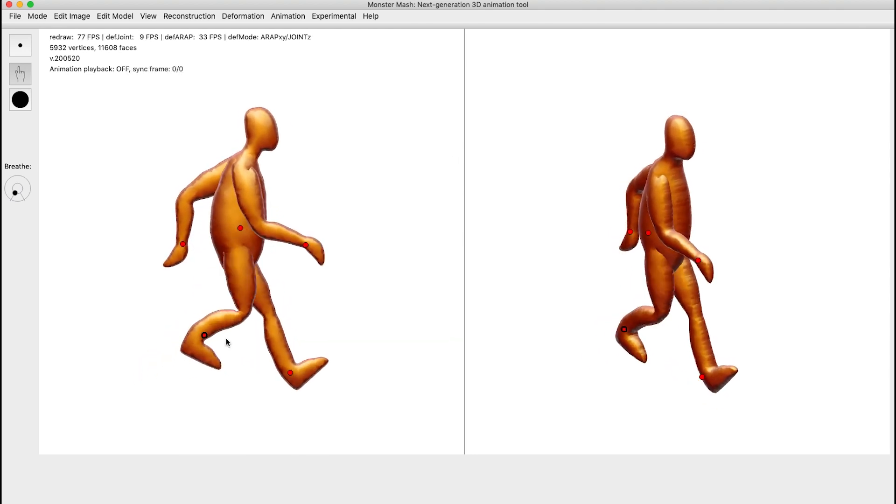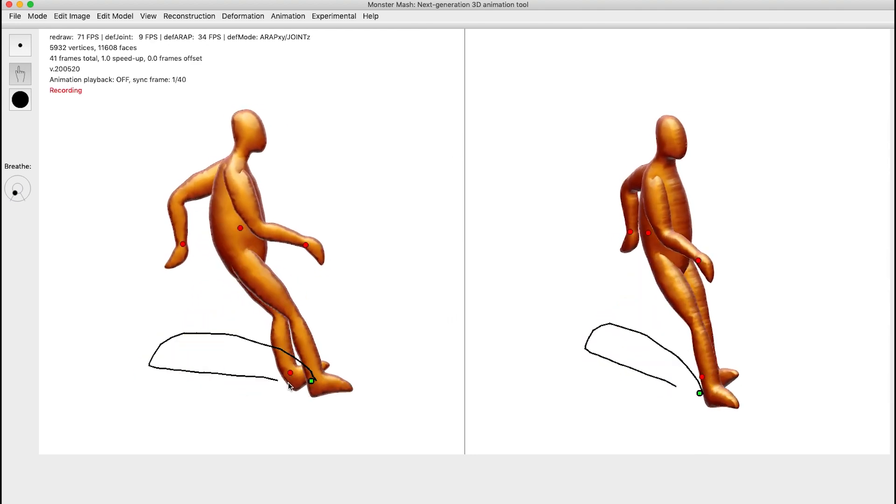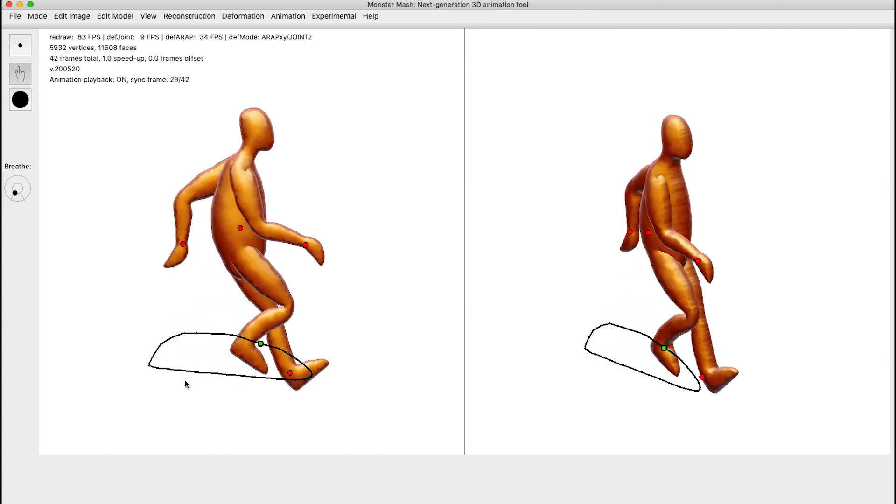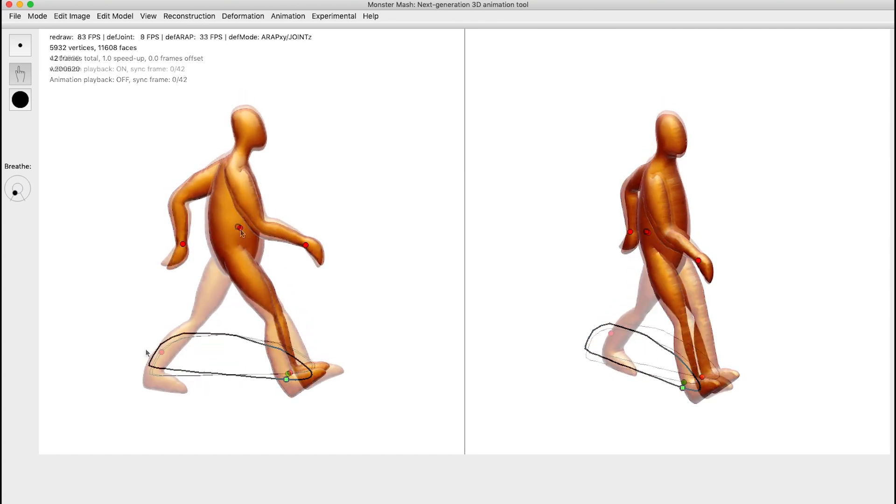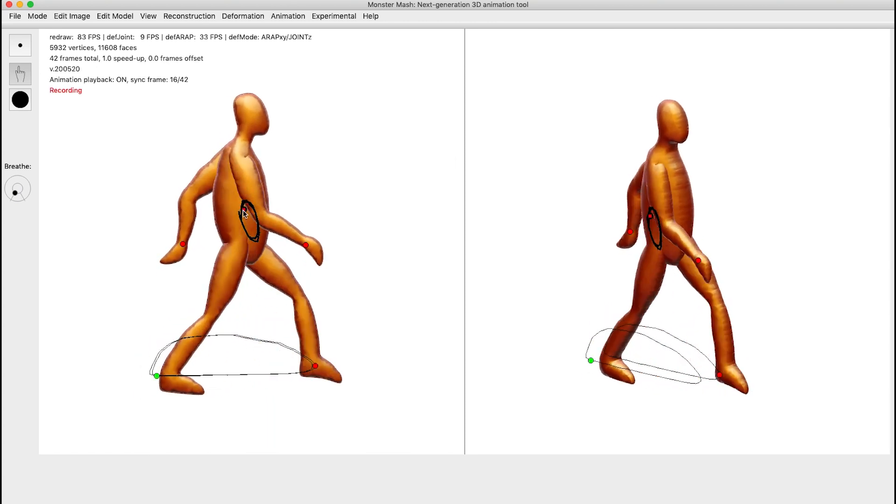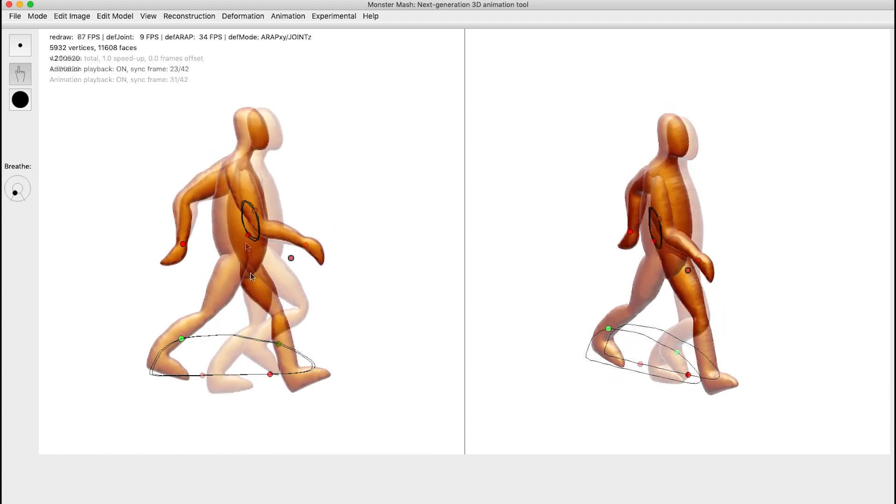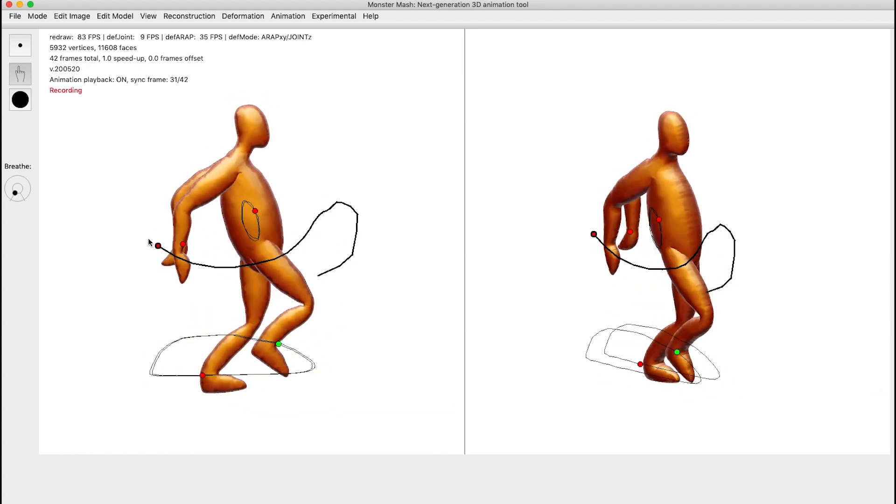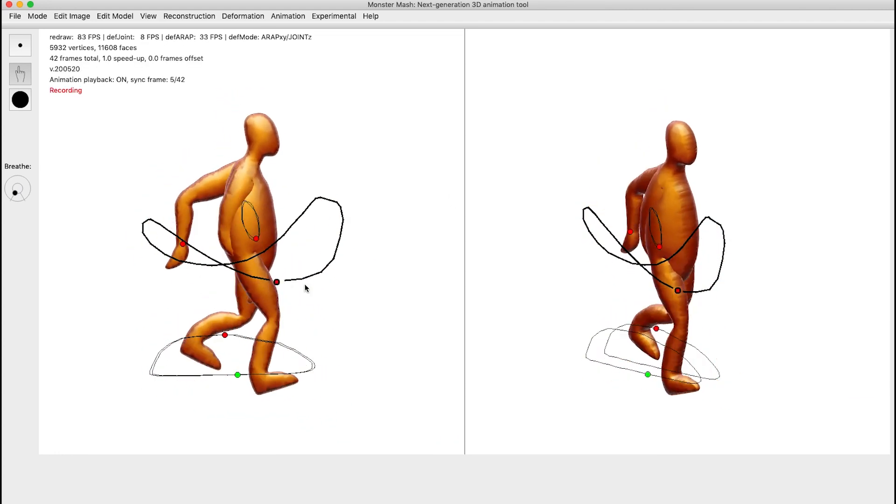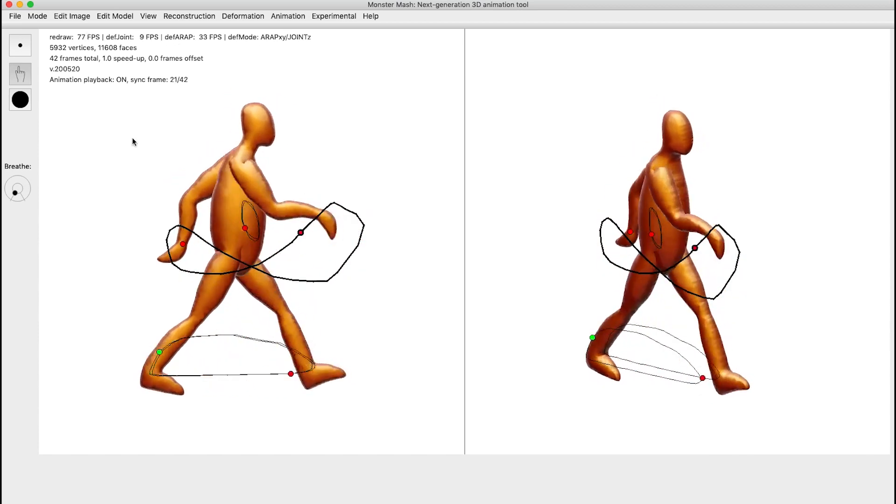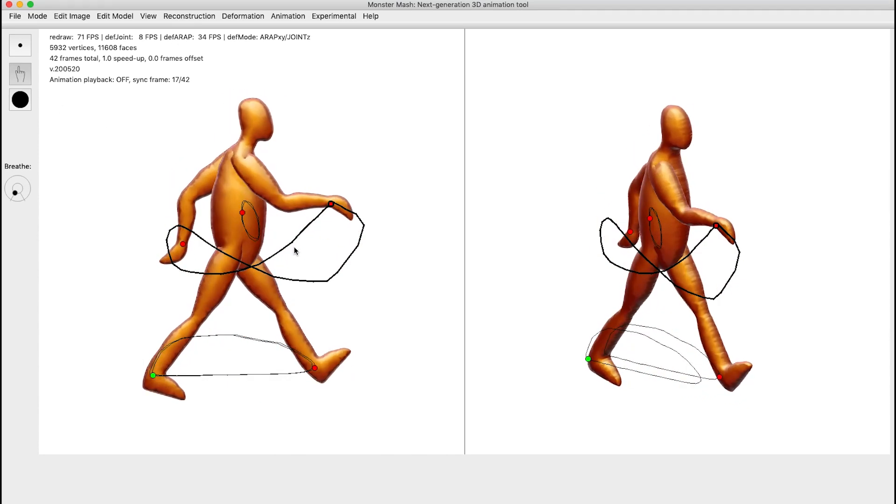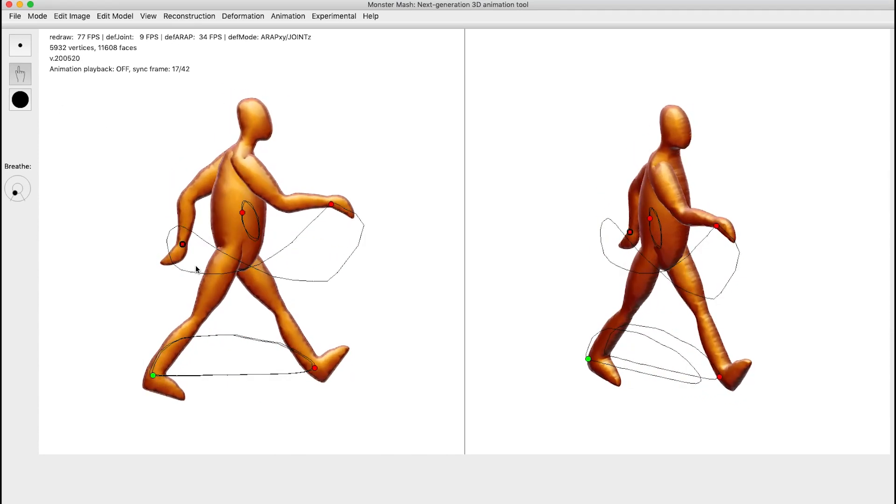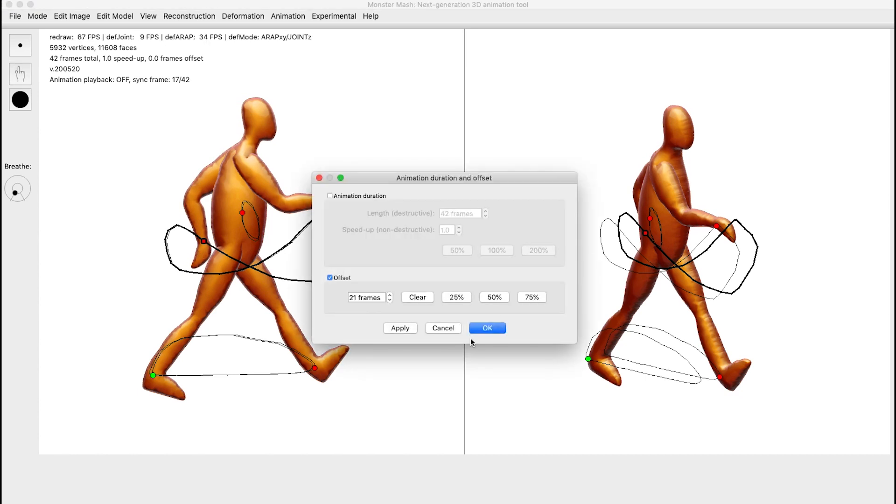The user animates the figure by selecting a control point and moving it around in a looping cycle. Additional points can be animated by layering their motion on top of existing animation while it plays back in real time. Note that this entire walk cycle was animated using only six control points. To achieve the same complexity of movement in a traditional 3D character rig would require many more controls.